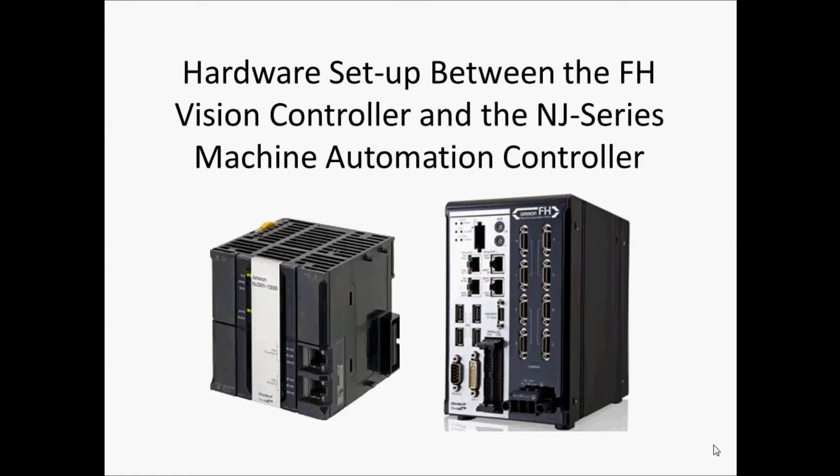Here are the steps to set up the hardware connection between OMRON's FH Vision Controller and the NJ Series Machine Automation Controller.